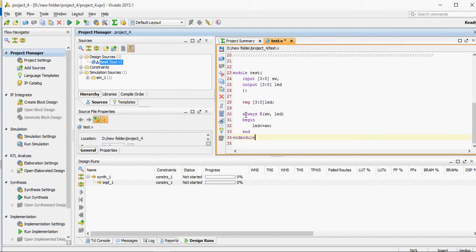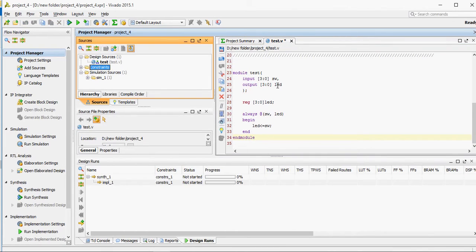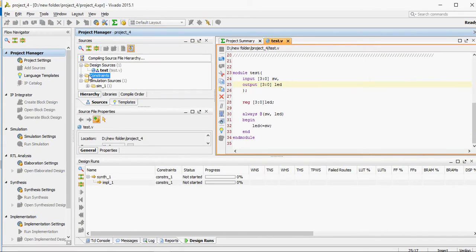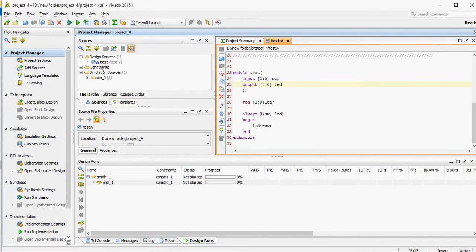This is a sub-behavioral model with a beginning and end, and LEDs — it's a simple program with 4-bit input and 4-bit output. So let's create a constraint file. Just save it and create a constraint file.